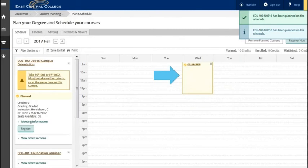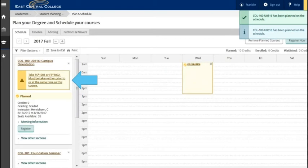The other sections will disappear and the section that you have chosen will display in yellow as a planned section. Pay attention to notices that state a requisite has not been met. In this example Franklin needs to make sure to add the foundation seminar class to the schedule.